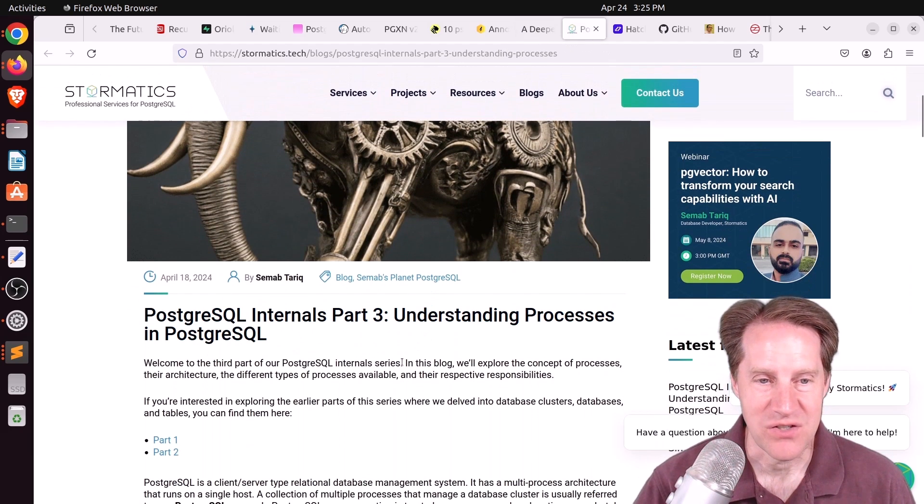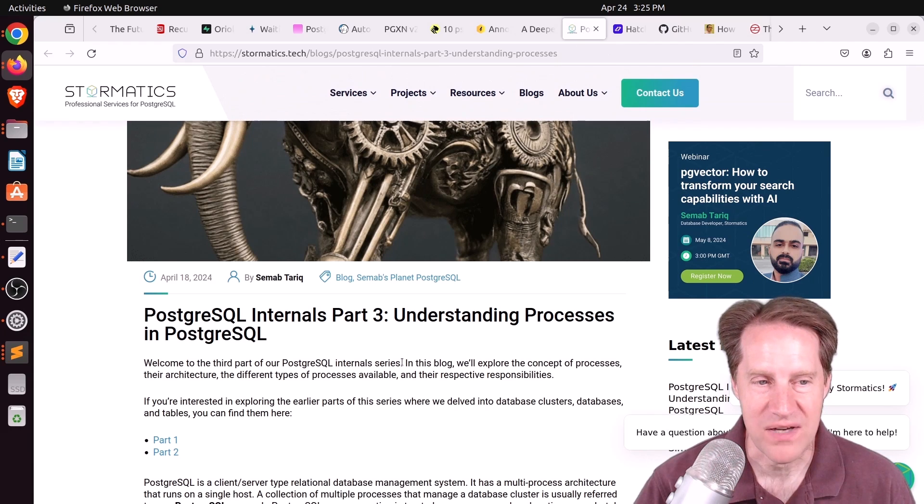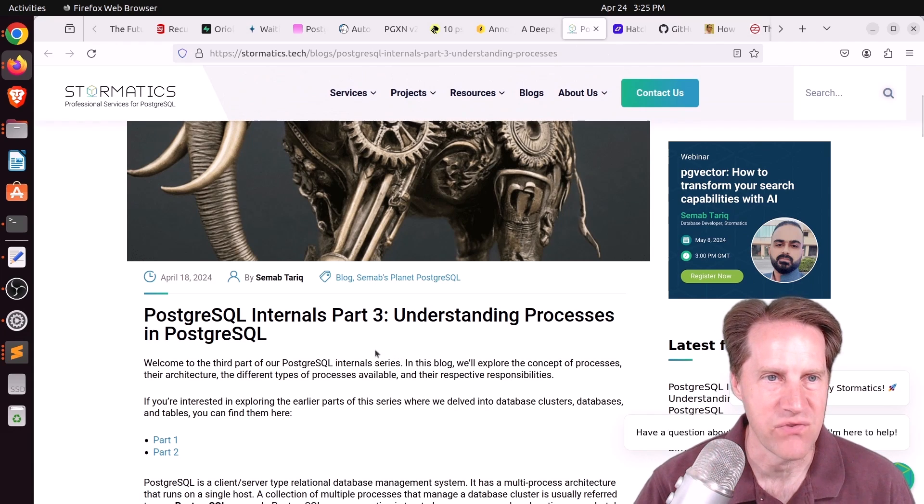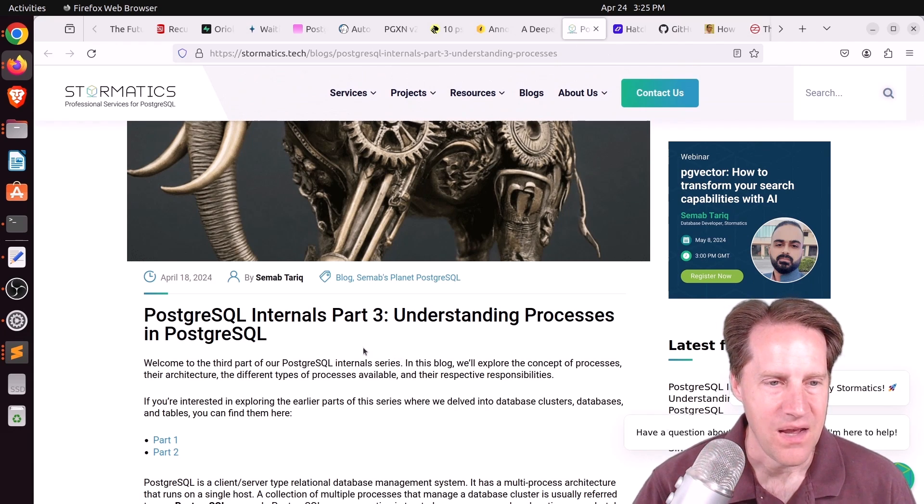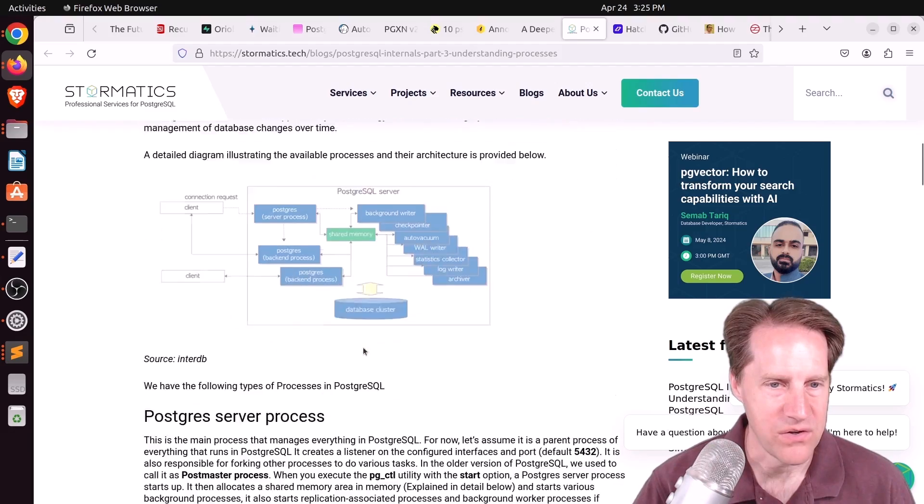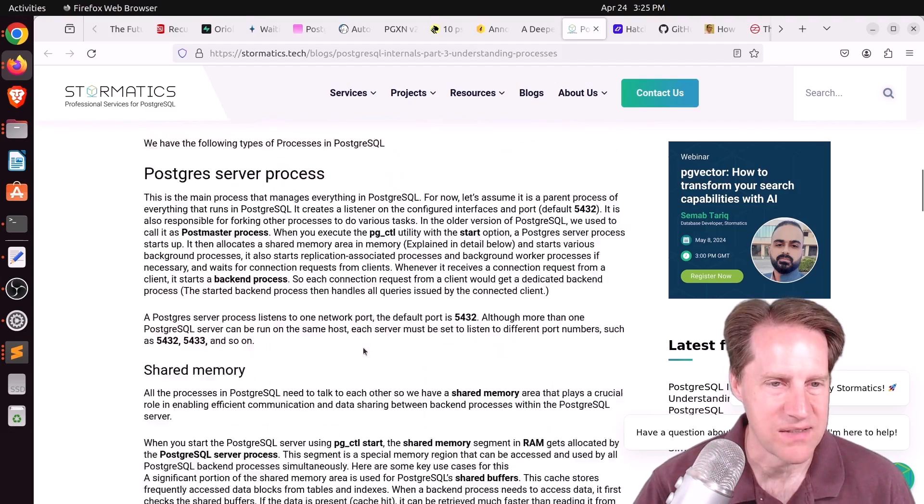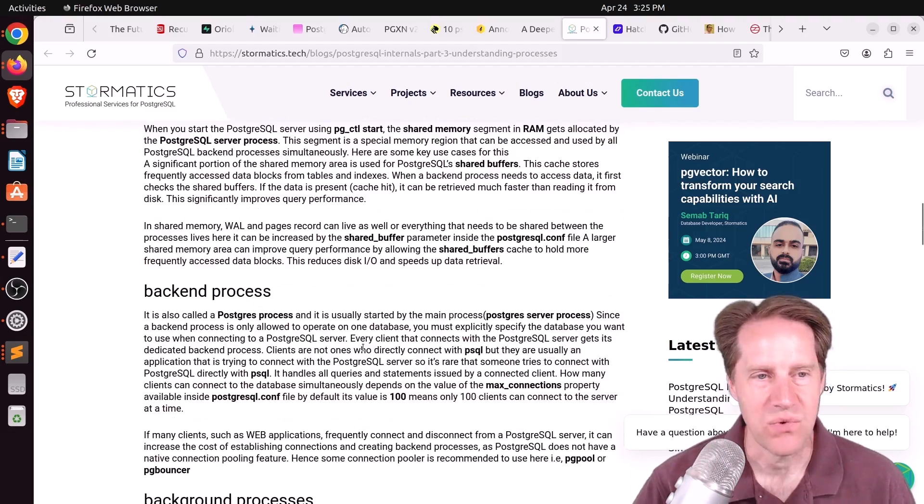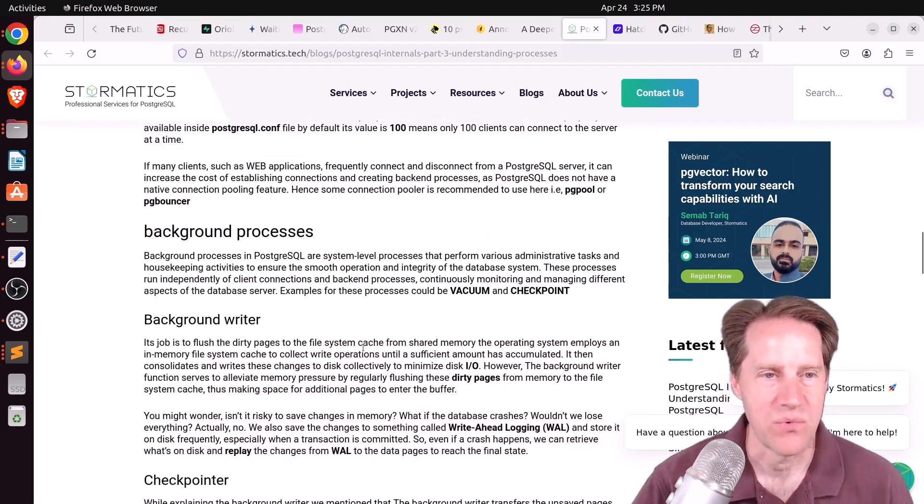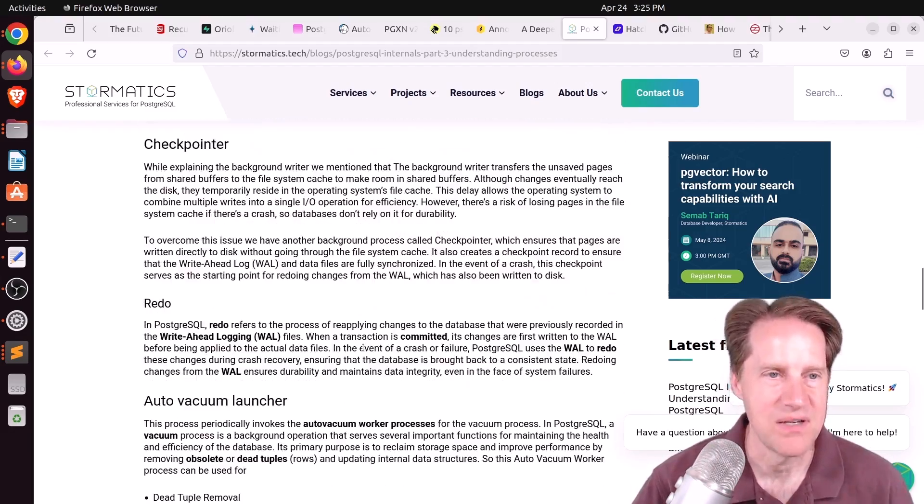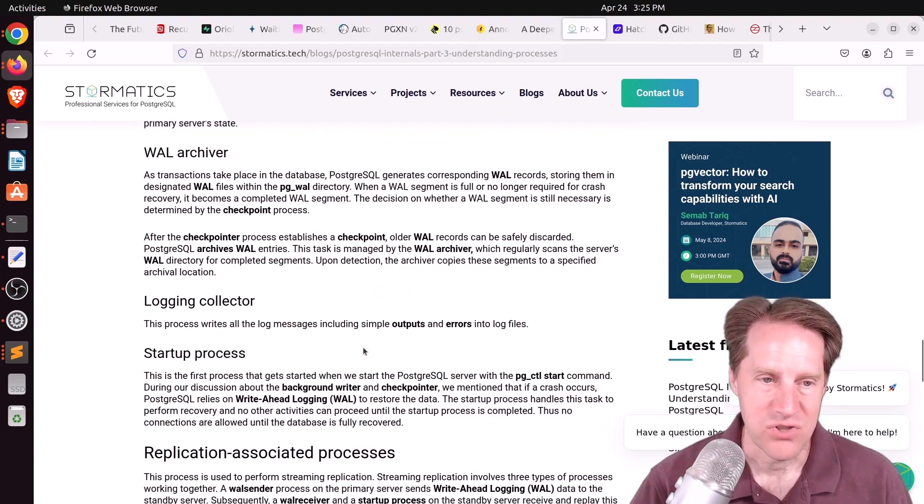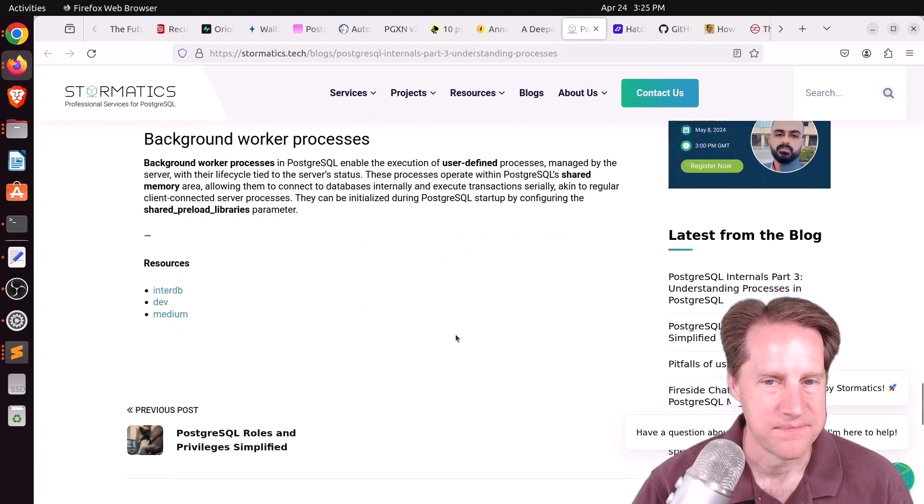And the last piece of content, PostgreSQL internals part three, understanding processes in PostgreSQL from stormatics.tech. They go over all the different processes in Postgres and what their jobs are, what their responsibilities are. Check out this post if you want to learn more.